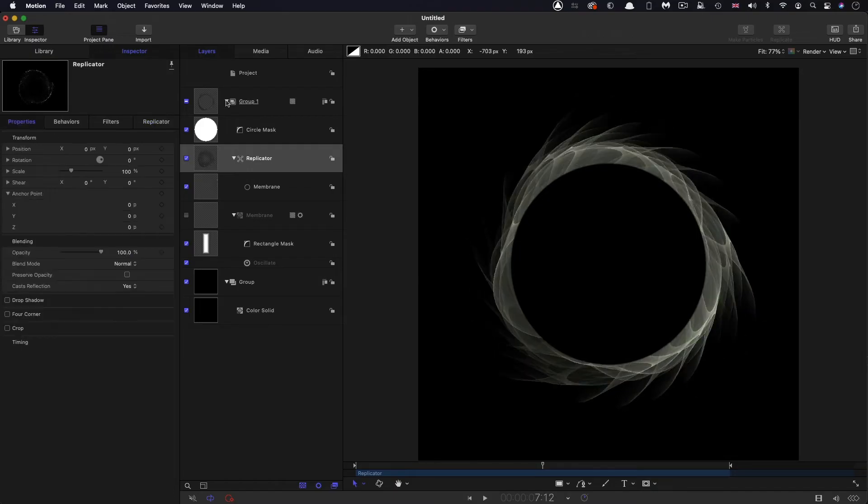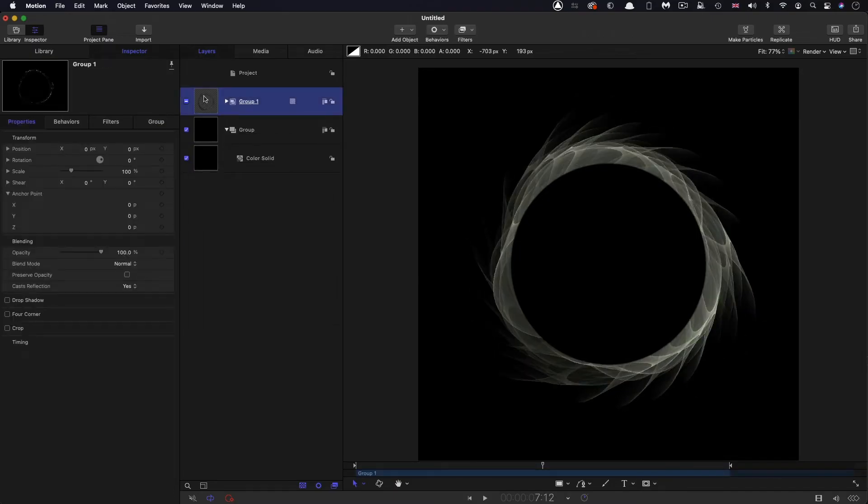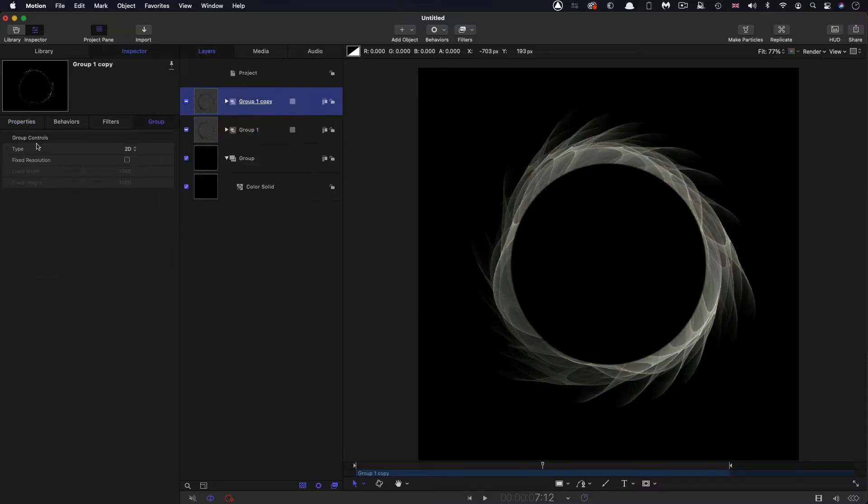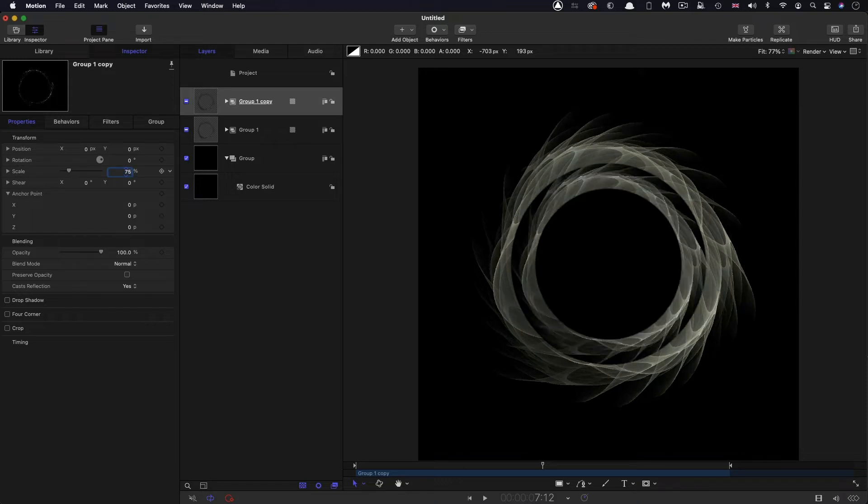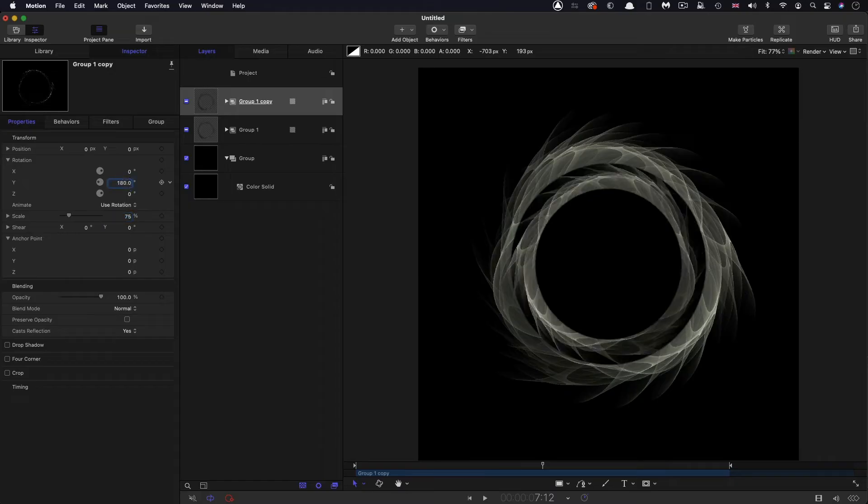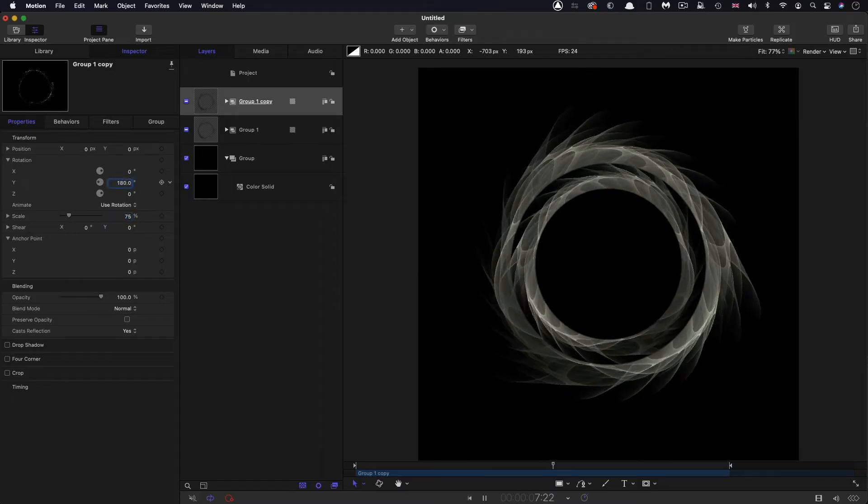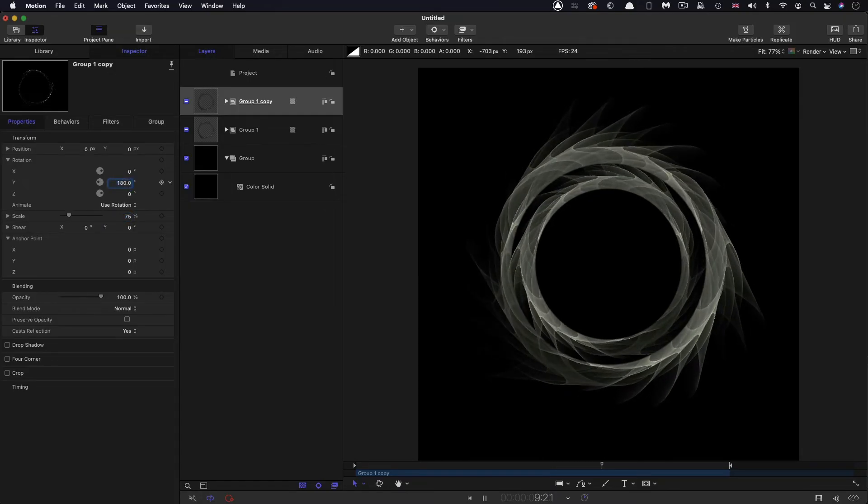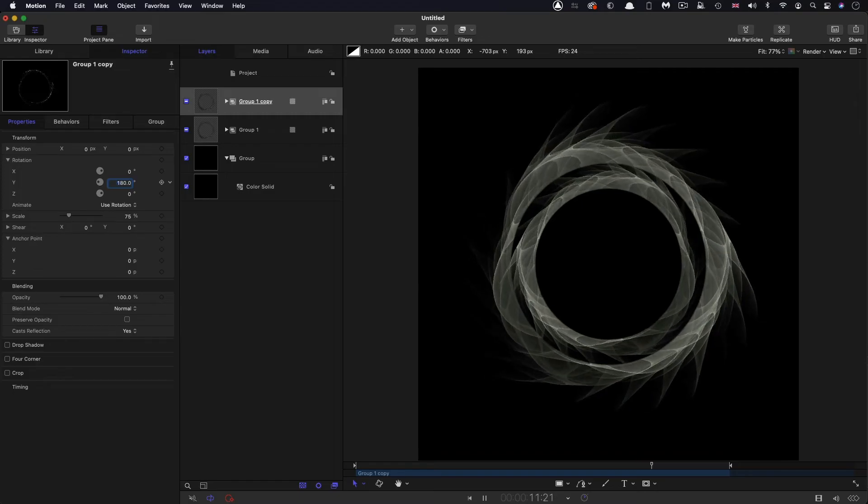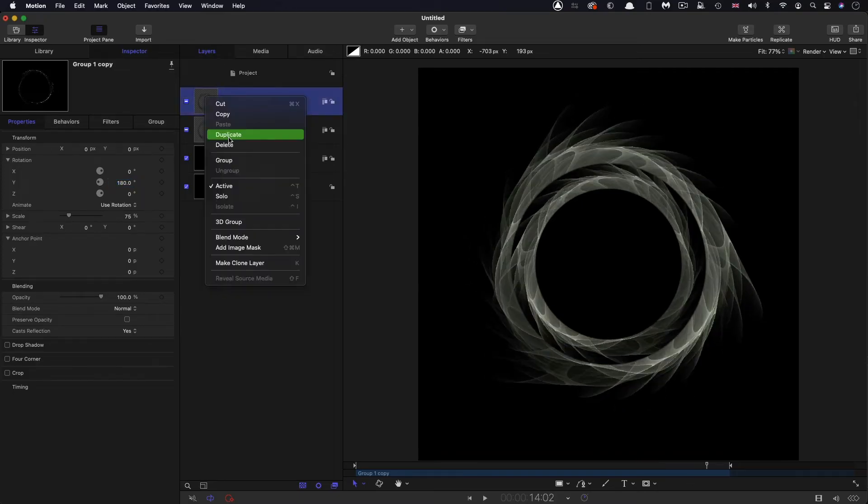So then I'm going to close down this group and duplicate it. Right click duplicate. All I'm going to do is set its scale to 75% and open up the rotation and have a Y rotation of 180. So these two are not behaving in exactly the same way. That's what we want.